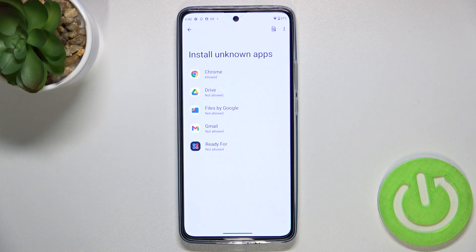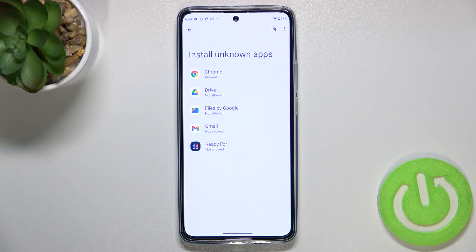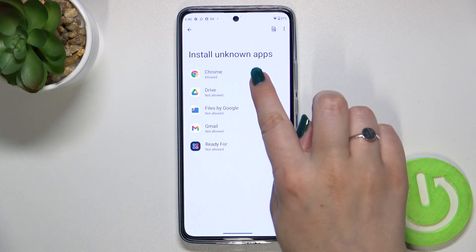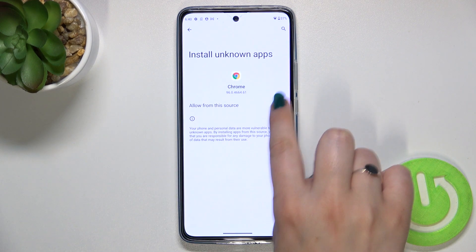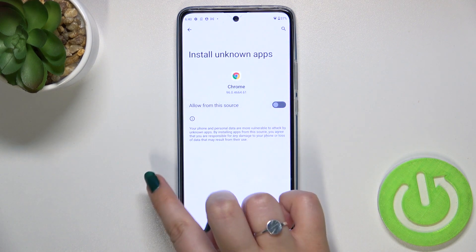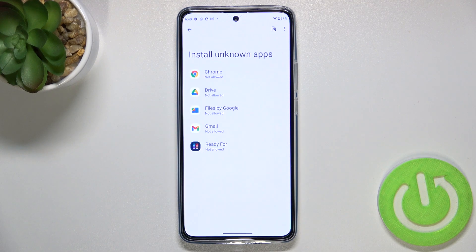Of course, it will work the same with all other apps here — just tap on it and tap on the switcher. You can also use this to turn off previously given permissions. Just tap on Chrome, tap on the switcher, and after getting back you can see that Chrome is no longer allowed to install anything.